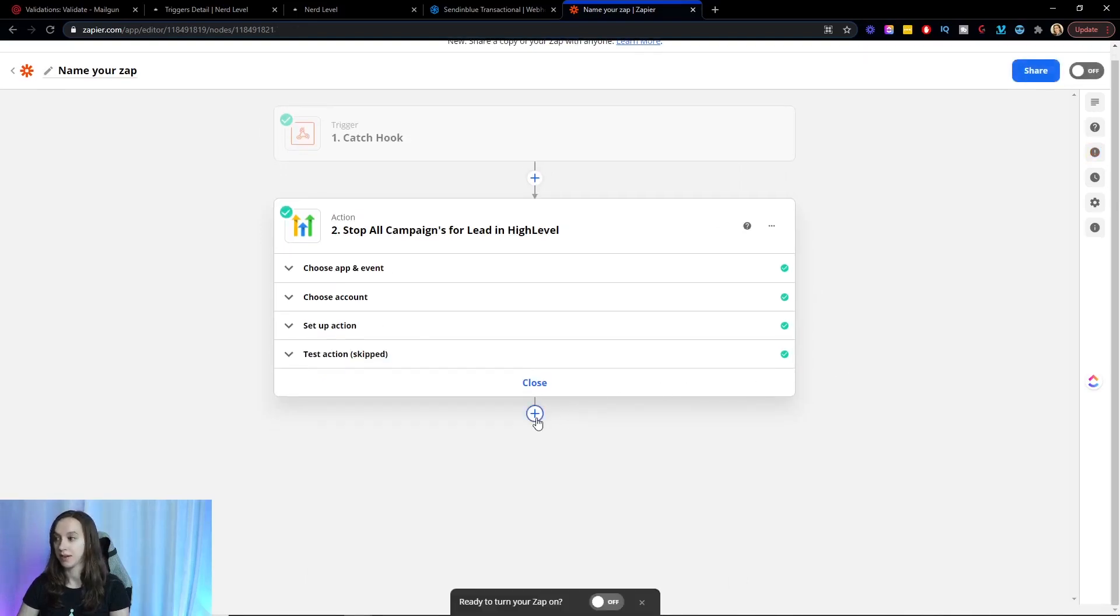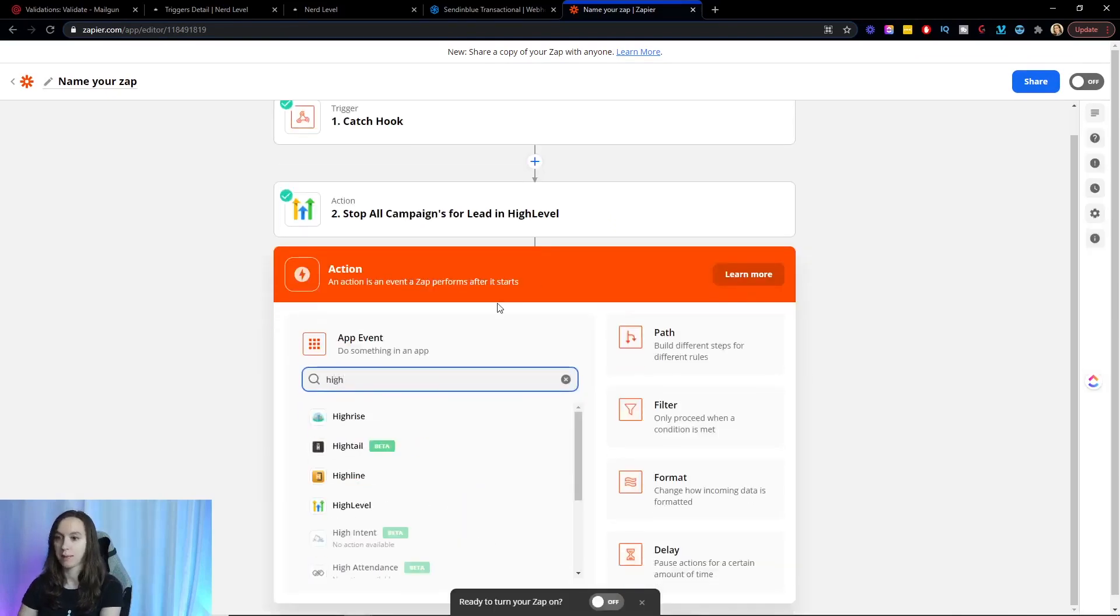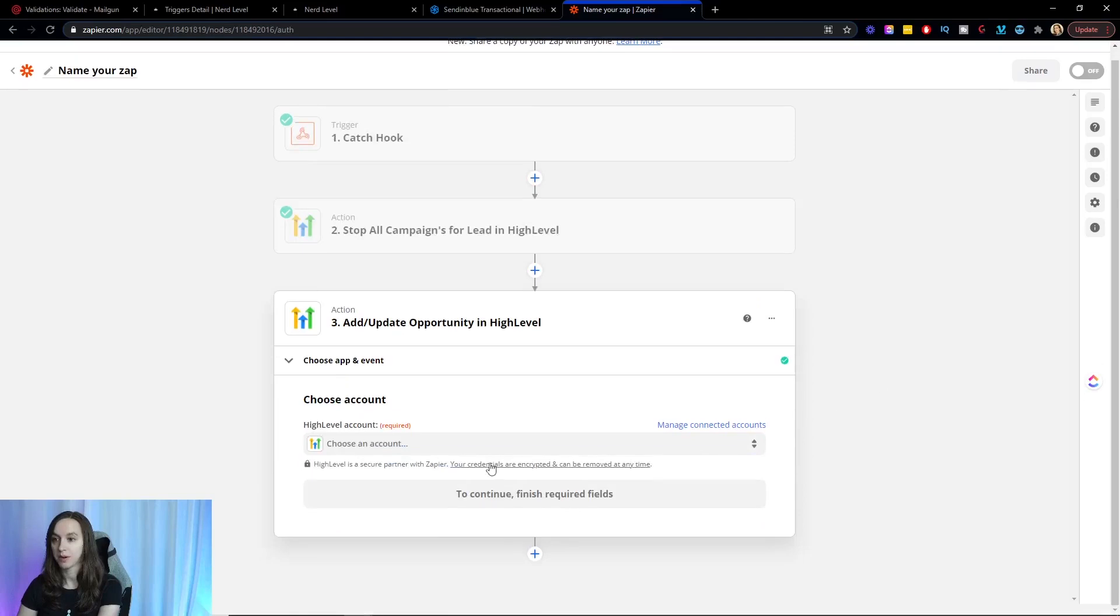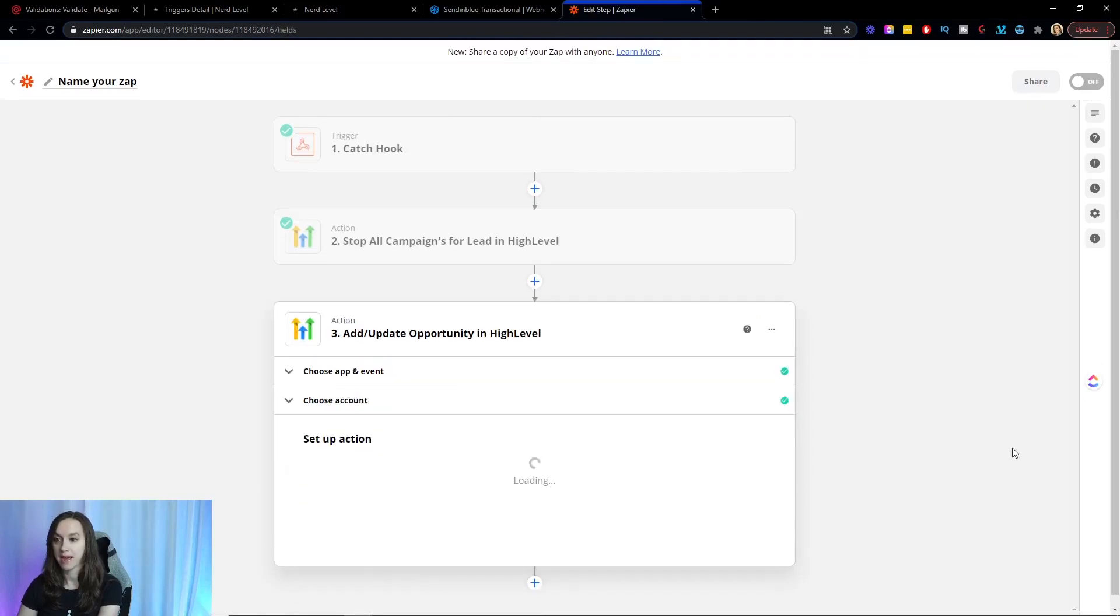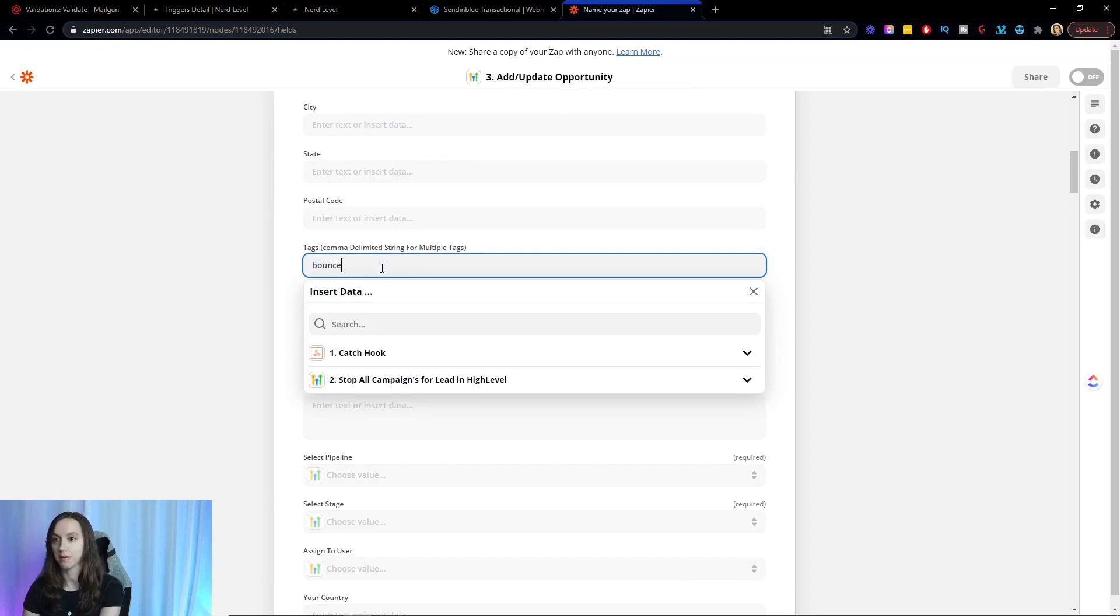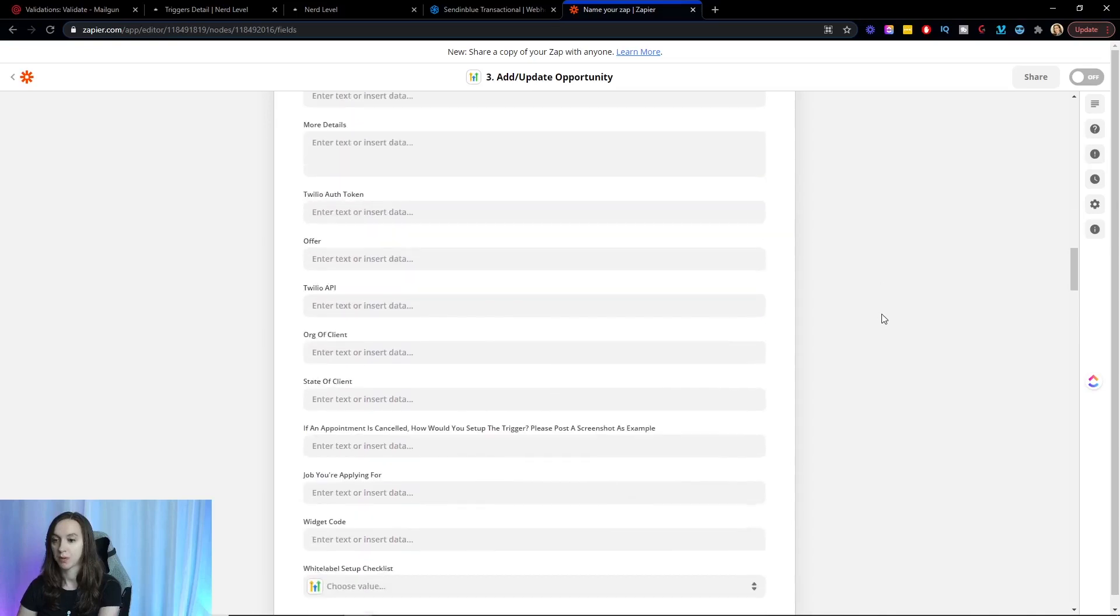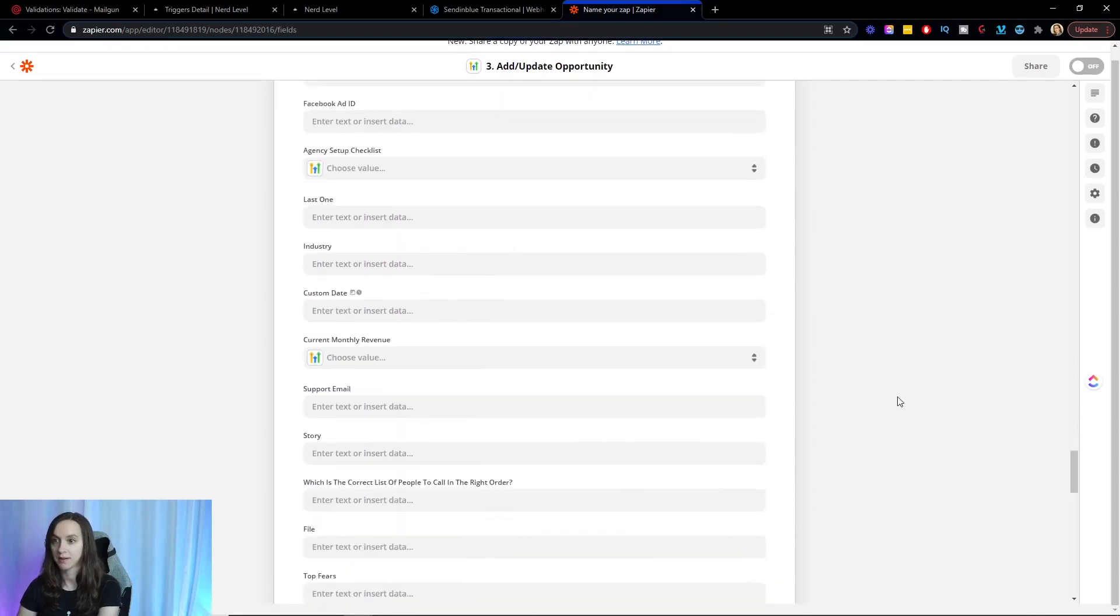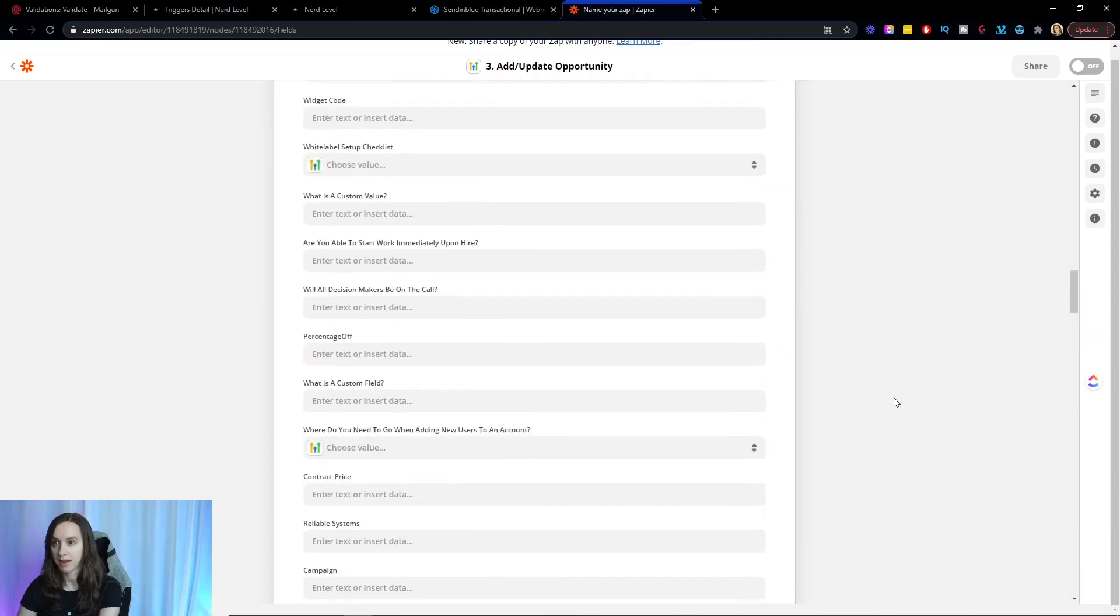We're going to create another step here. And we're going to type High Level again. And on this step, we are going to add and update the opportunity because what we're going to do is add a contact tag here. So we're going to map the email. Then under tags, we're going to say bounced. And then we're going to go ahead and test it. It may not work because you may not have a contact with that example email in High Level.